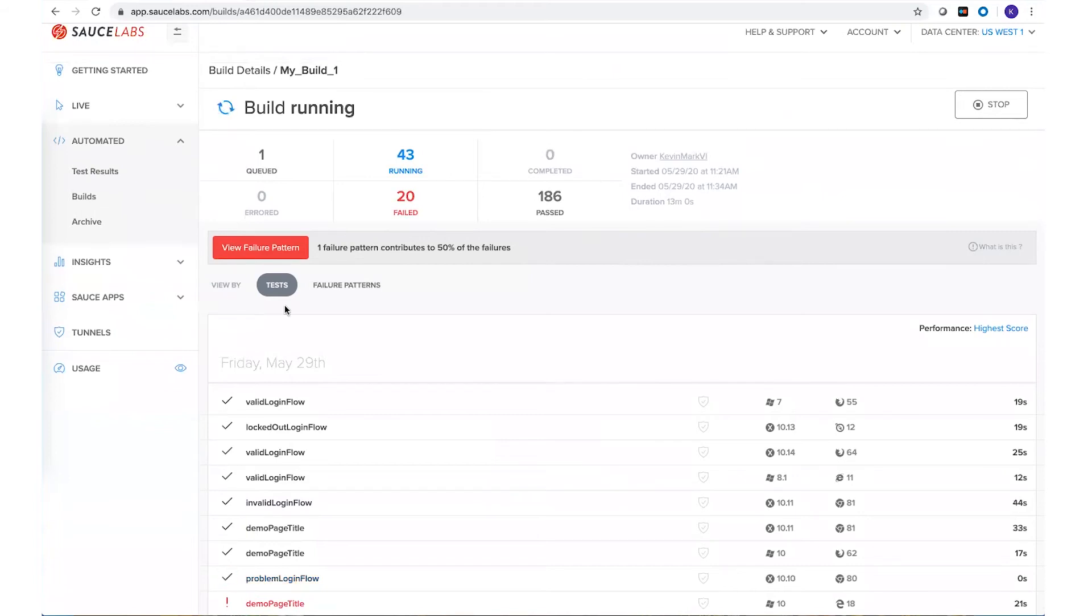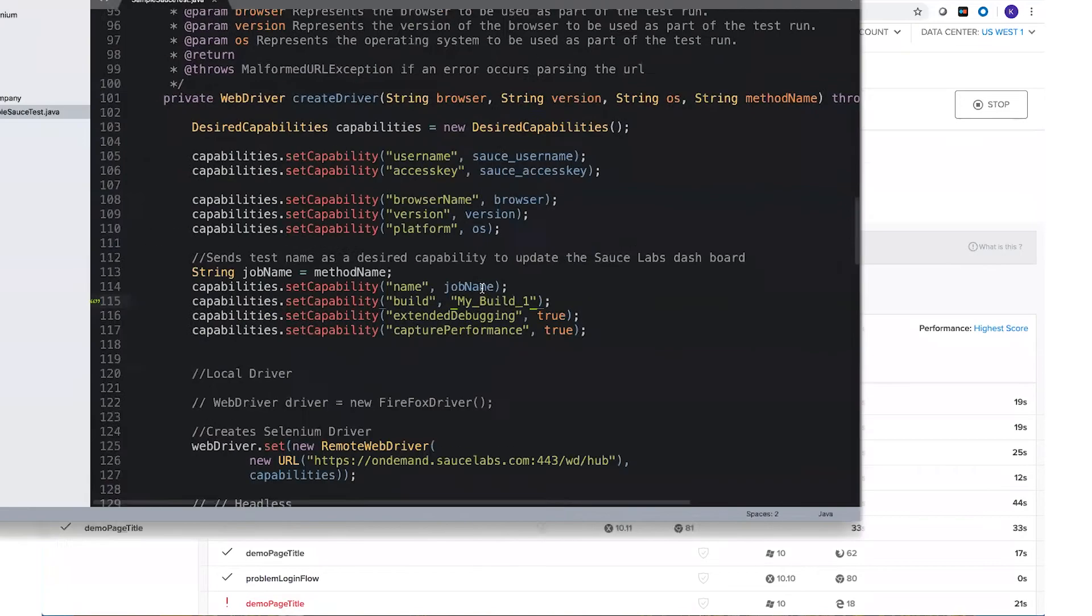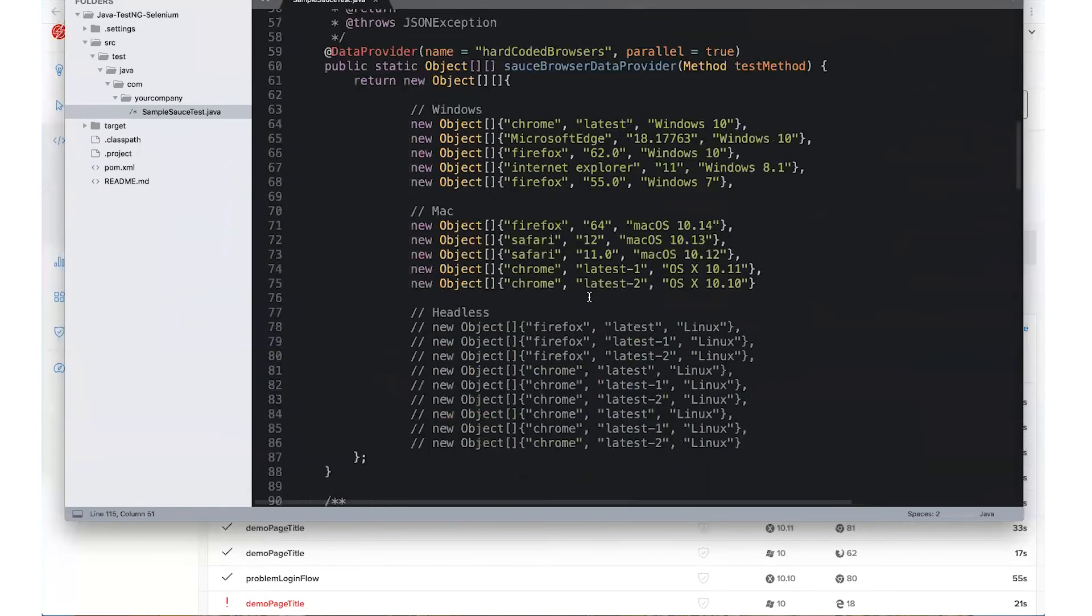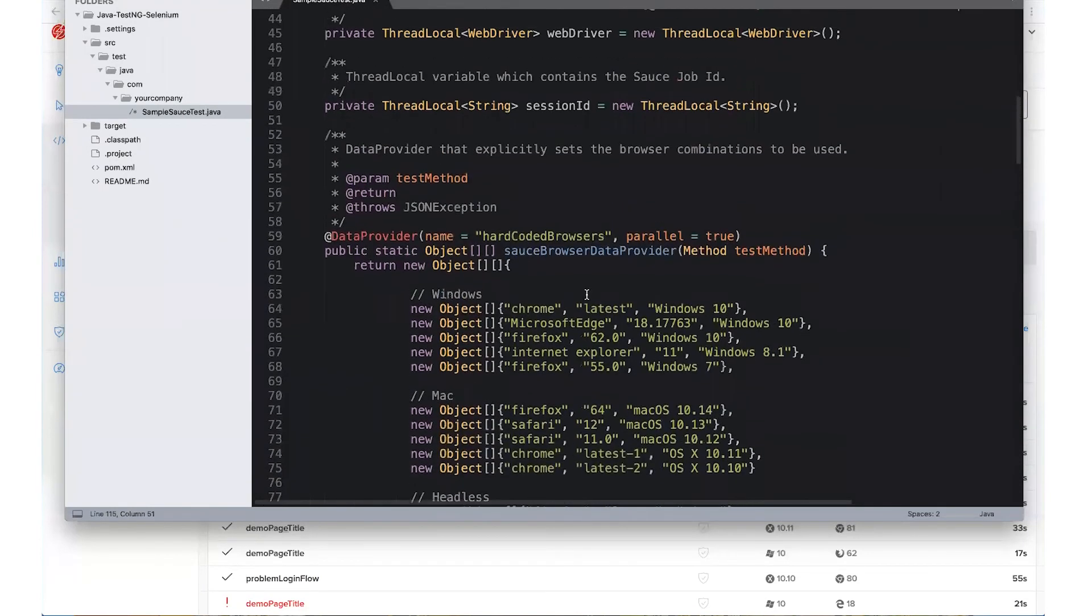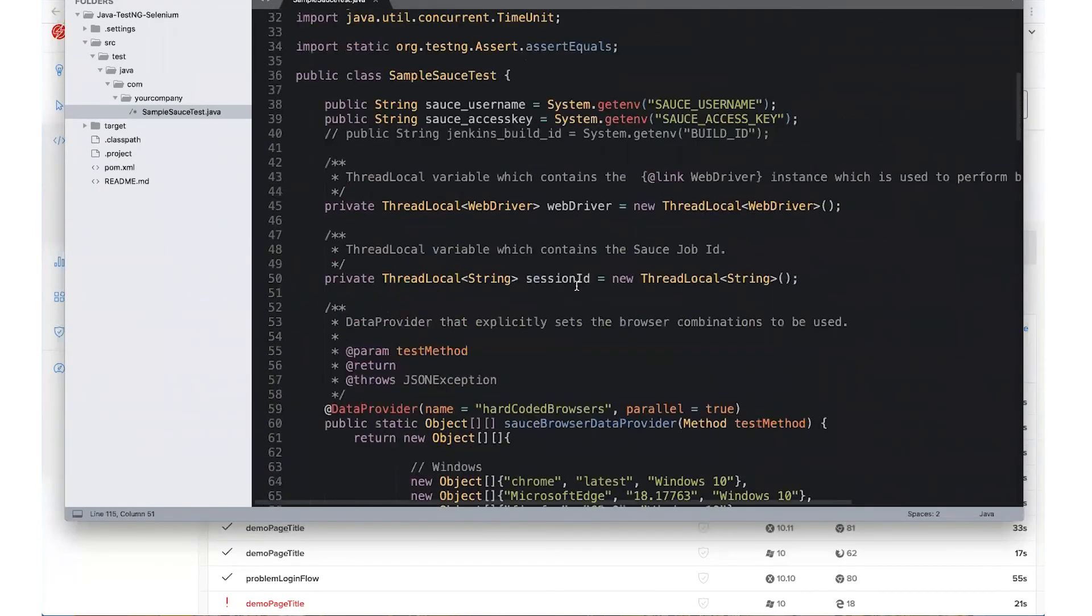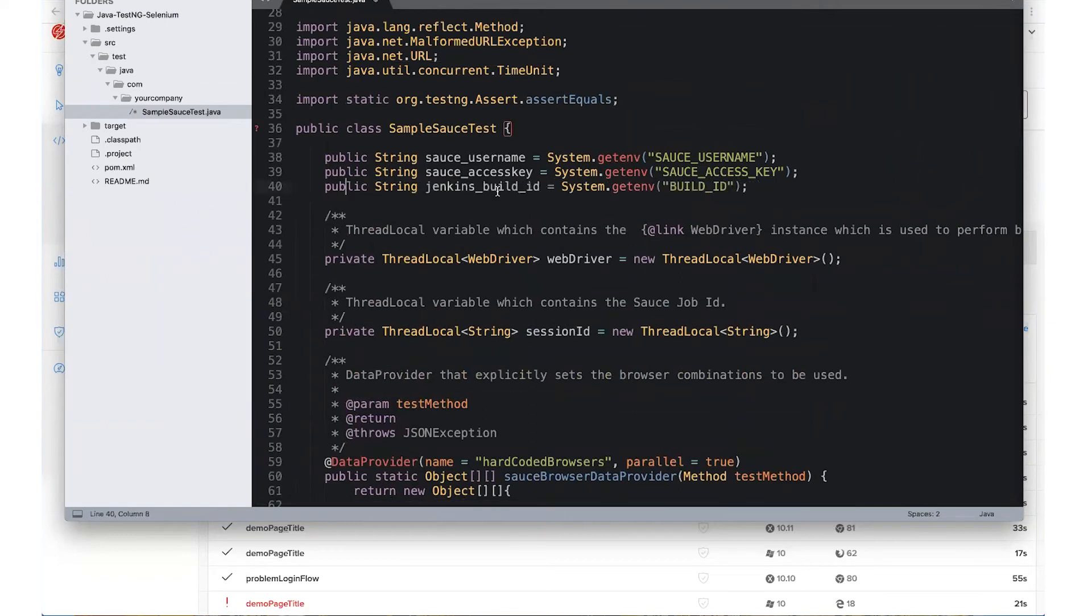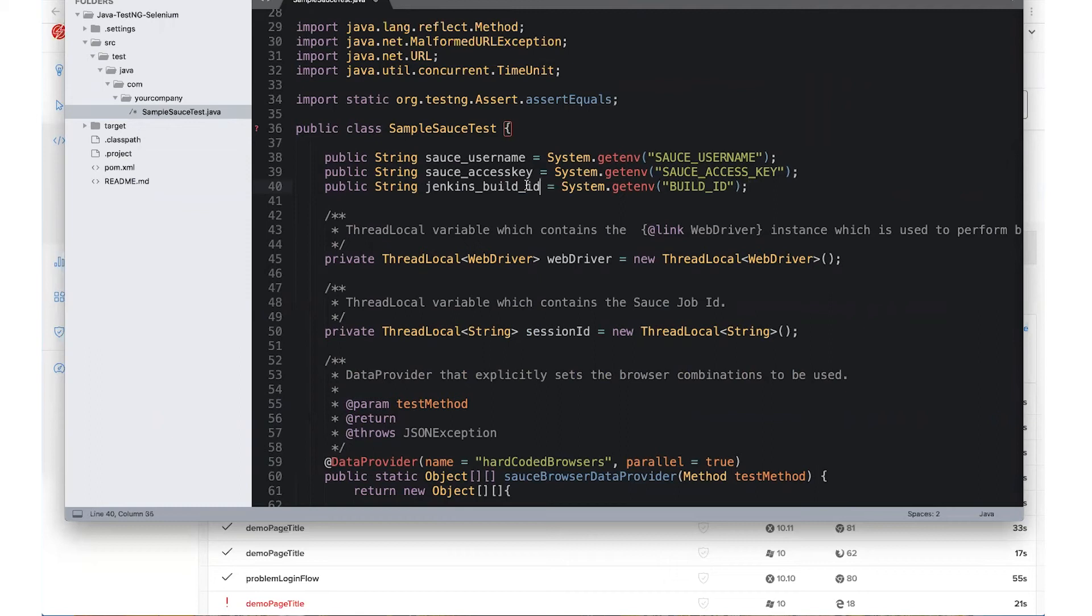So to have this done automatically for me, I can take advantage of our CI tool that we're using and to do that I can use the environmental variable provided by the CI tool that I'm using. For example, if I'm using Jenkins, I can simply use the build ID environmental variable that is automatically added by Jenkins and pass it to my build.